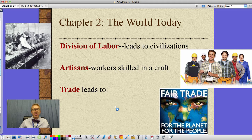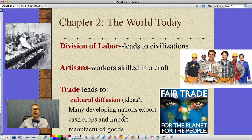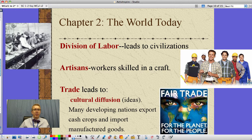These things lead to the idea of trade, and if you're trading, we're going to see ideas spread — cultural diffusion. Today a problem is that many developing nations are exporting cash crops through trade and importing manufactured goods. They don't have skilled workers and artisans in factories producing high quality things at a low price. They've got to grow crops, export them, and use that money to buy manufactured things.